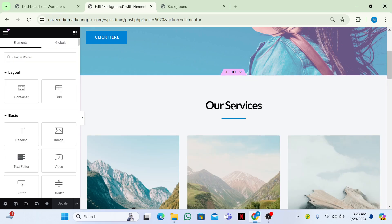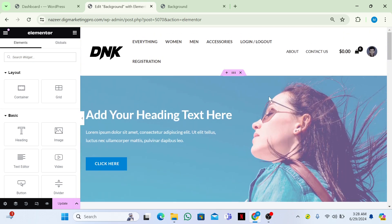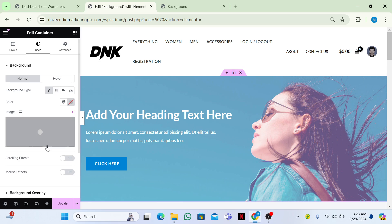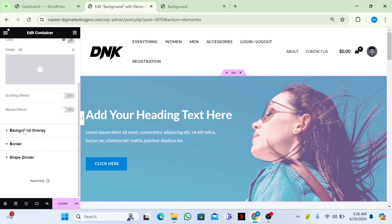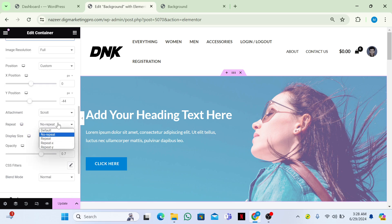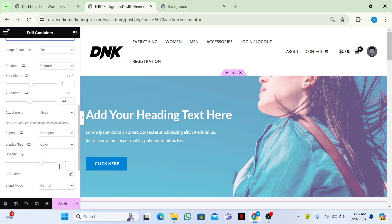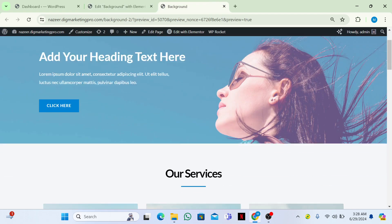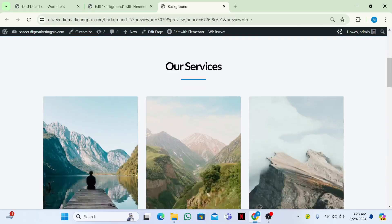Let me show this fixed feature again on another image. Click on the section, go to Style, then Background Overlay, and set the attachment to Fixed. Now scroll and you can see the image remains fixed.